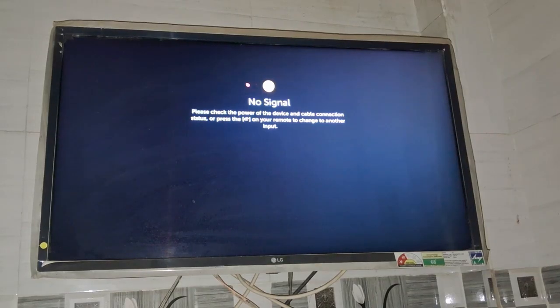Step number two is to check your internet connection and restart your router. You can also unplug and plug in your router once again.